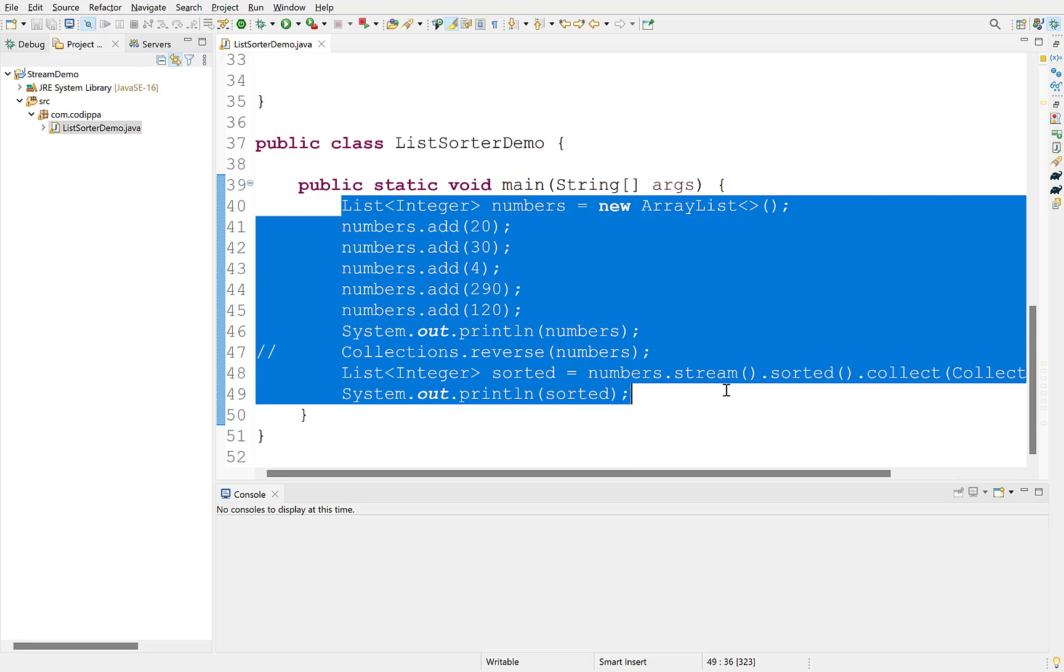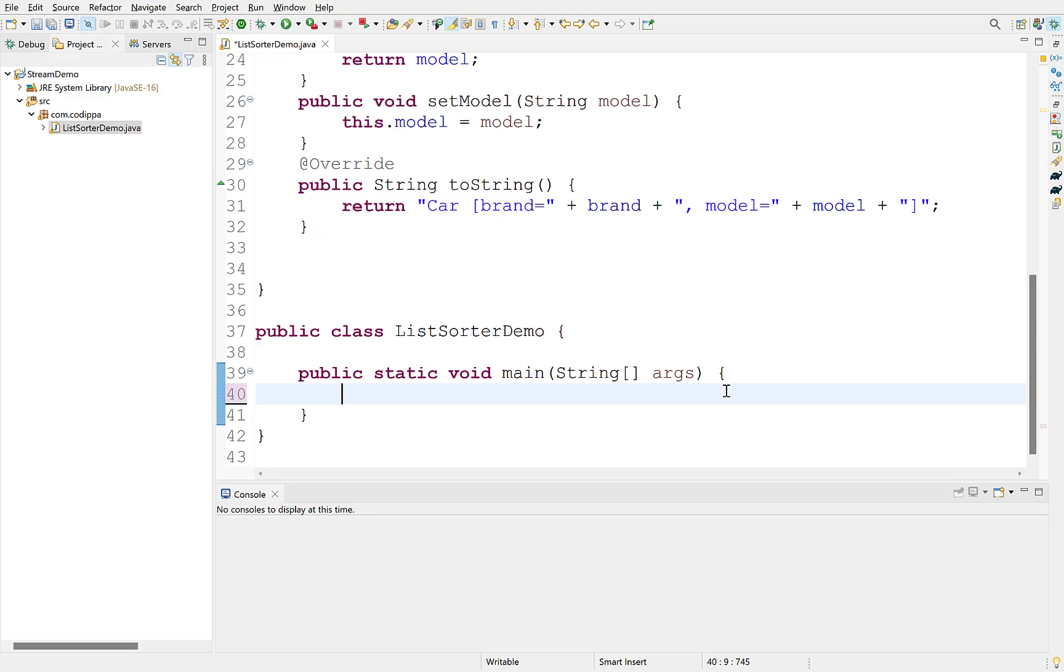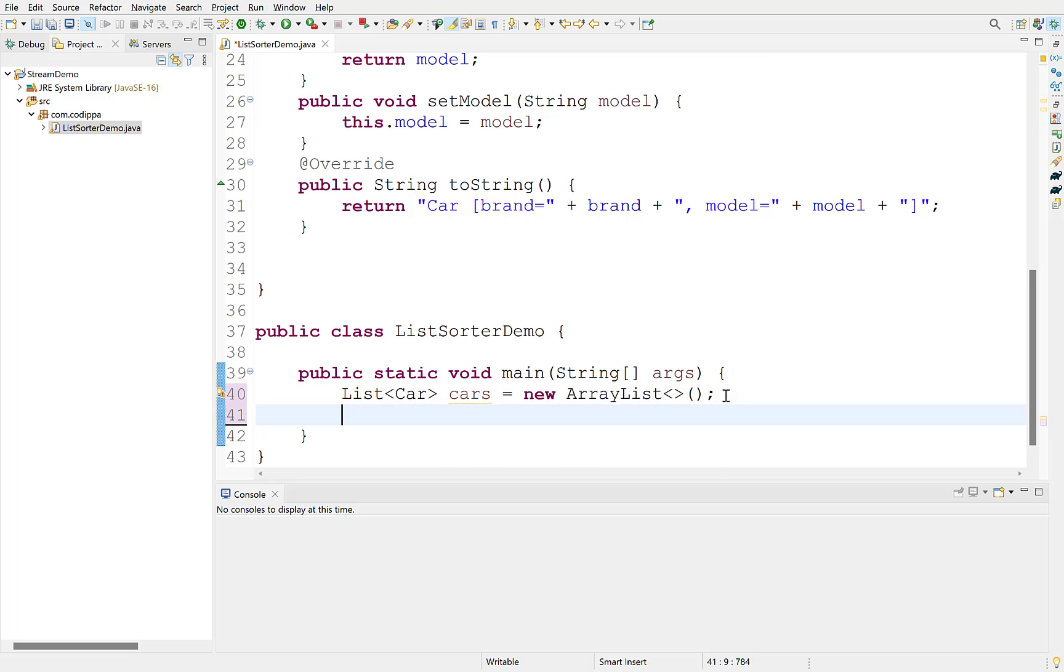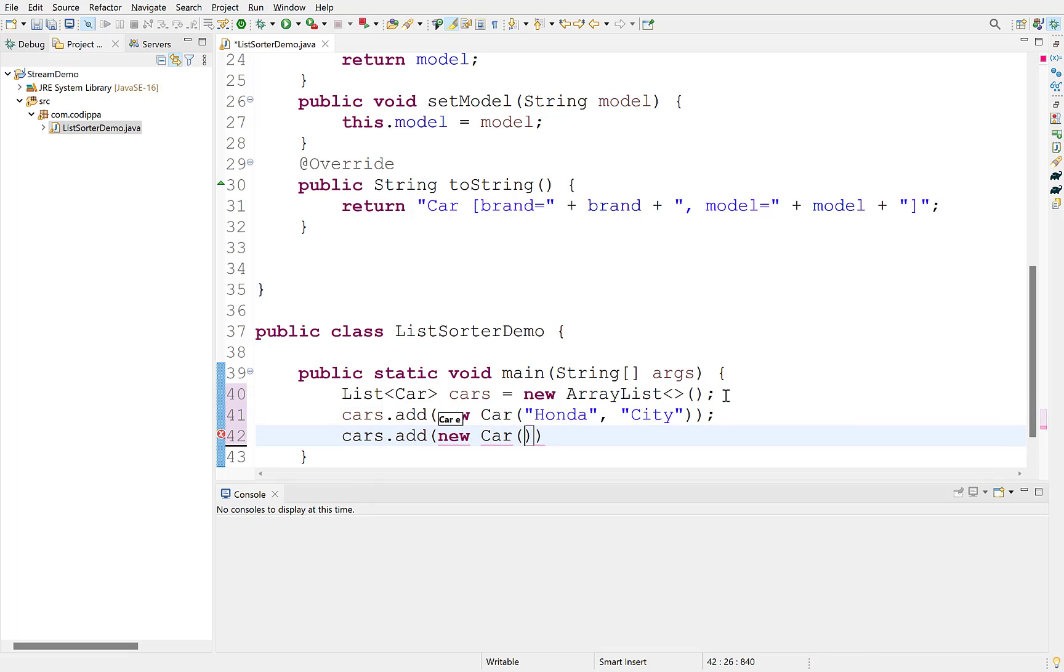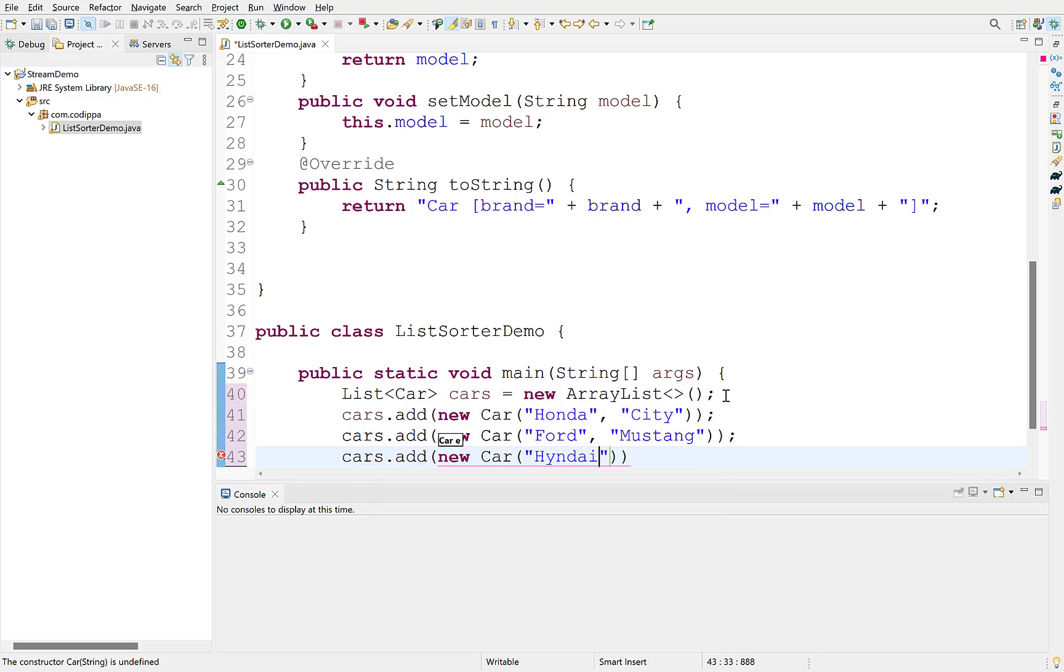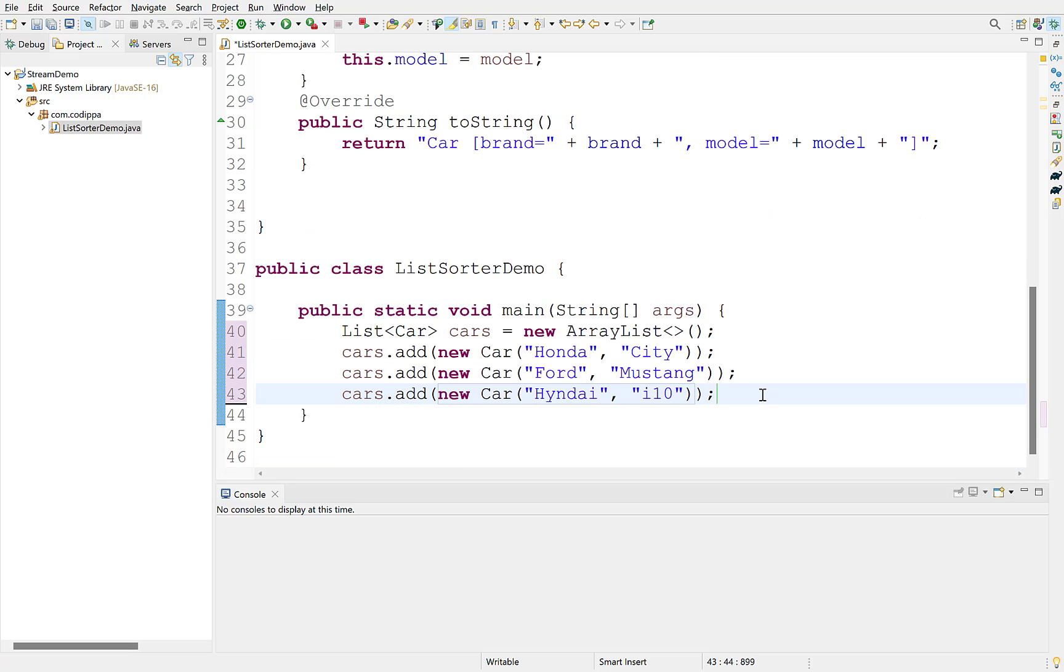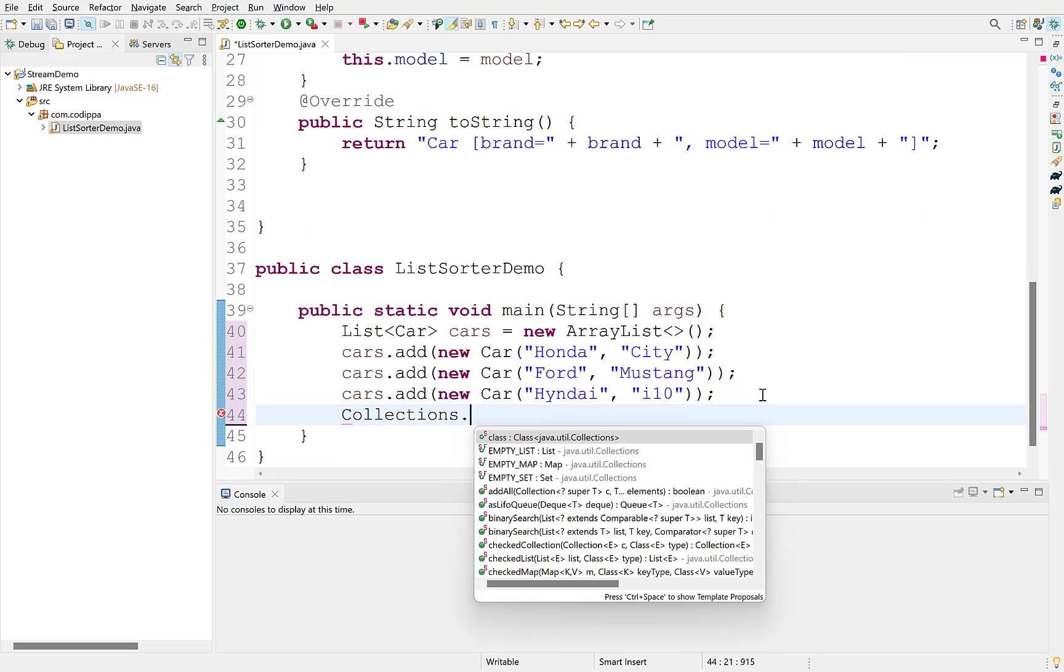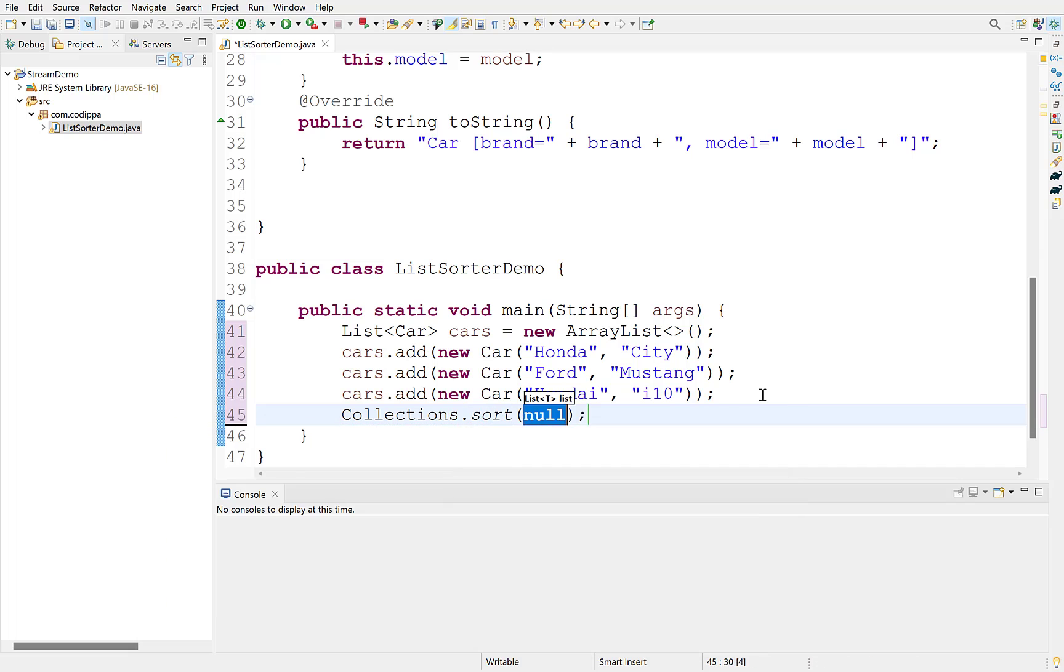We remove all this code. Create an ArrayList to hold objects of type car. Add some cars to it. Now, to sort this list in a traditional way, use collections.sort method as before. This will be an error.